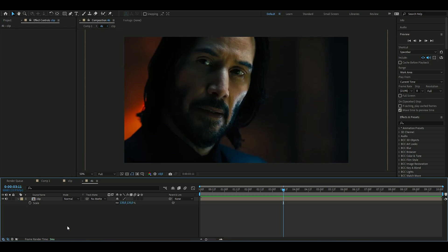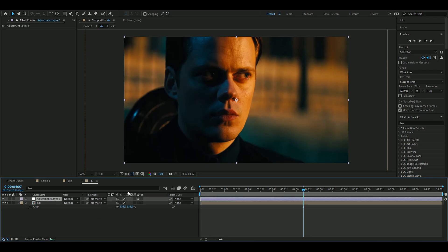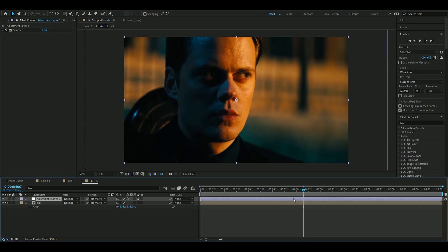Let's get right into this. We're going to make an adjustment layer, so you're going to press Ctrl+Alt+Y, just like that. The first effect we're going to add is called Sharpen. I'm going to change the sharpen amount to 15, because we will be using other effects as well.